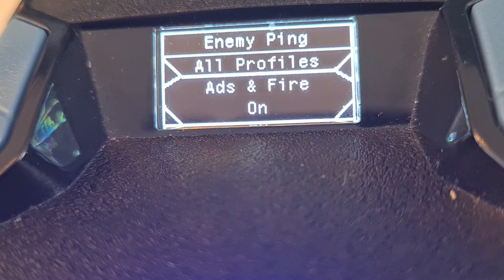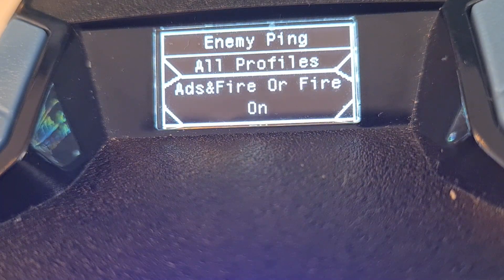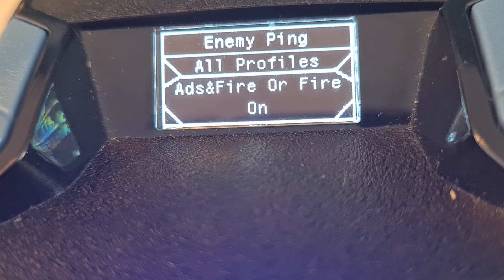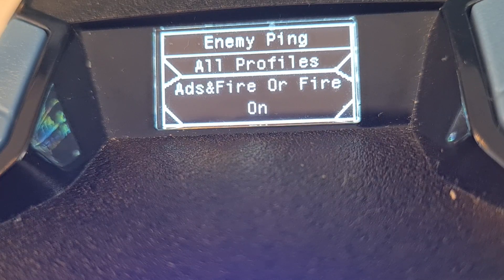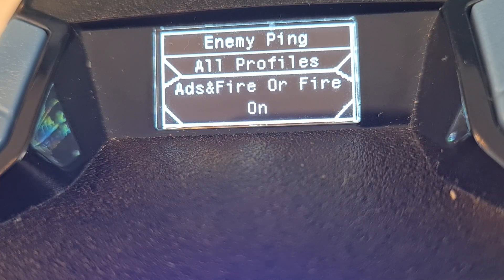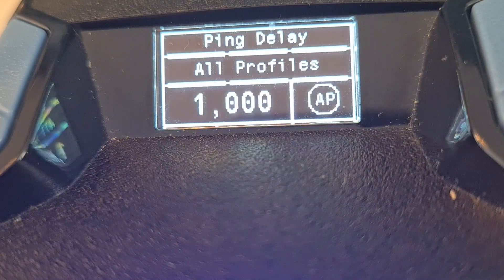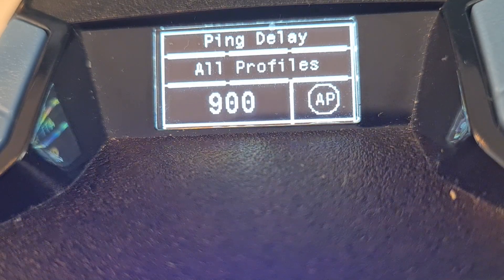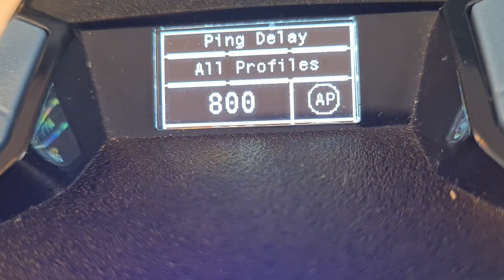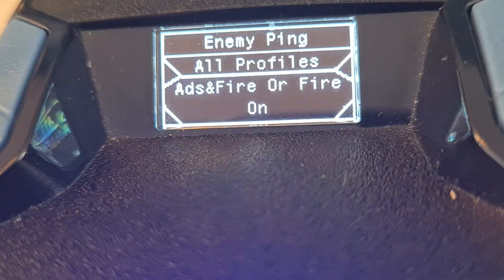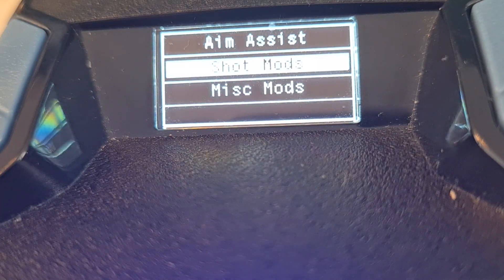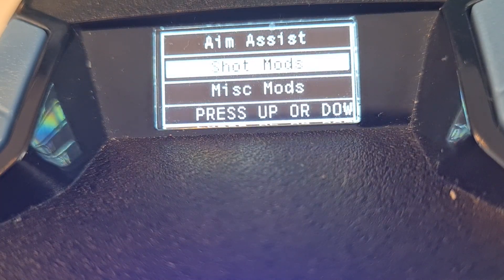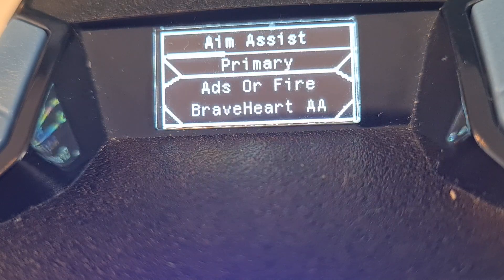Enemy ping I want on. I'm going to use my bumpers to flip to this. I'm going to ADS and fire over fire. I'm going to set it to 600. I like that.